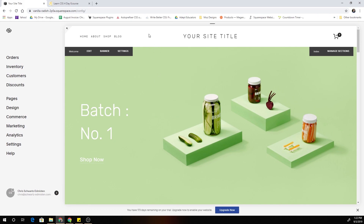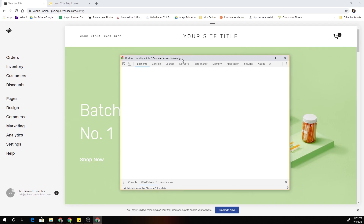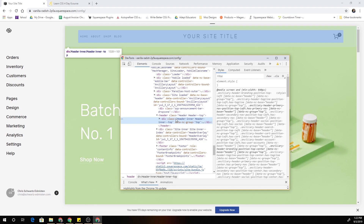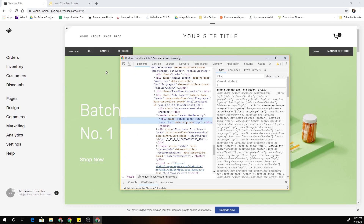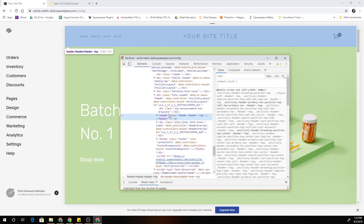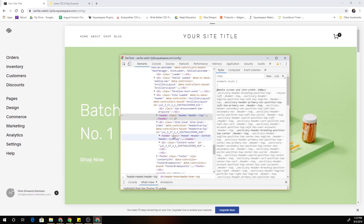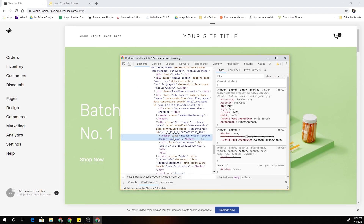To get started, let's look at the classes, the HTML, and figure out what we can target to hide both the header and footer. I've right-clicked on the header and clicked Inspect in Chrome. The Squarespace template I'm using is Brine, but you can adjust this as needed — the principles will pretty much be the same from template to template. Here I'm hovering over the header class 'header header-top' and we can see our header is highlighted.